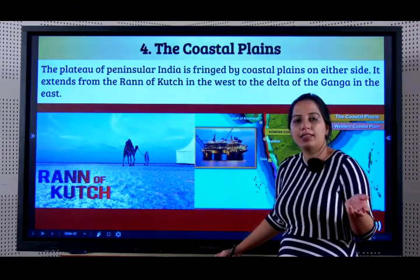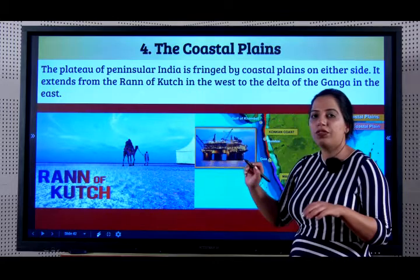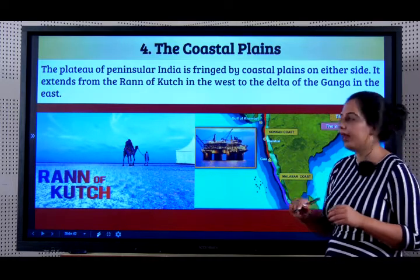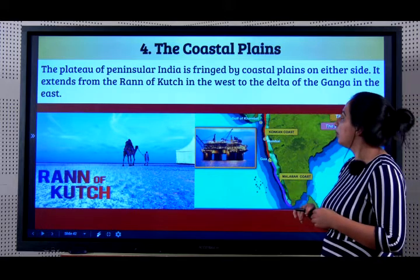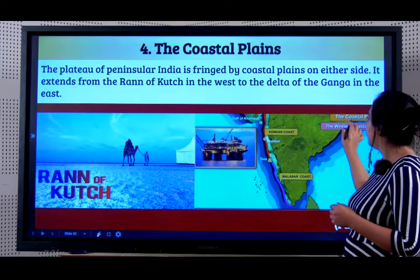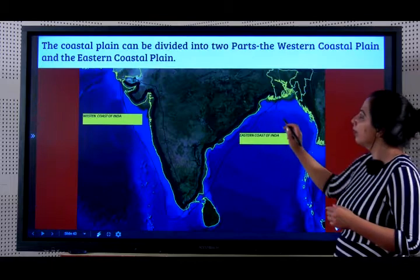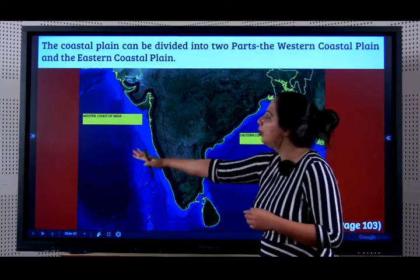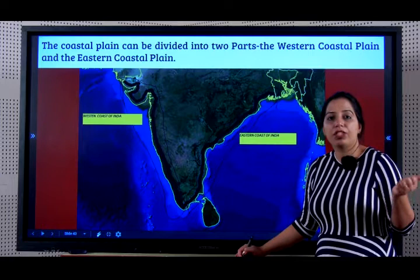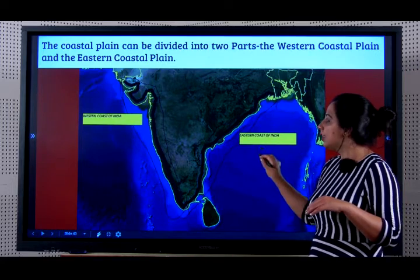Now students, we come to the last physiography, the Coastal Plains. The plateau of Peninsular India is fringed by Coastal Plains. There is the Western Coastal Plain and the Eastern Coastal Plain, and in the middle there is the Peninsular Plateau. The Western Coastal Plain extends from the Rann of Kutch to Kanyakumari. The Coastal Plain can be divided into two parts: the Western Coastal Plain and the Eastern Coastal Plain. A common exam question is to differentiate the Western Ghats and the Eastern Ghats, and another could be to differentiate the Western Coastal Plain and the Eastern Coastal Plain.